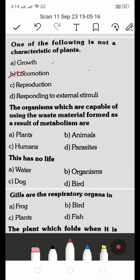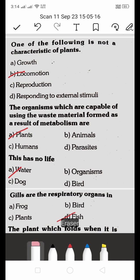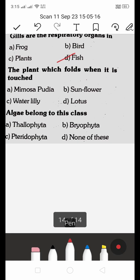Organisms which are capable of using waste material formed as a result of metabolism — options include plants, animals, humans, and parasites. Gills are the respiratory organs found in fish.